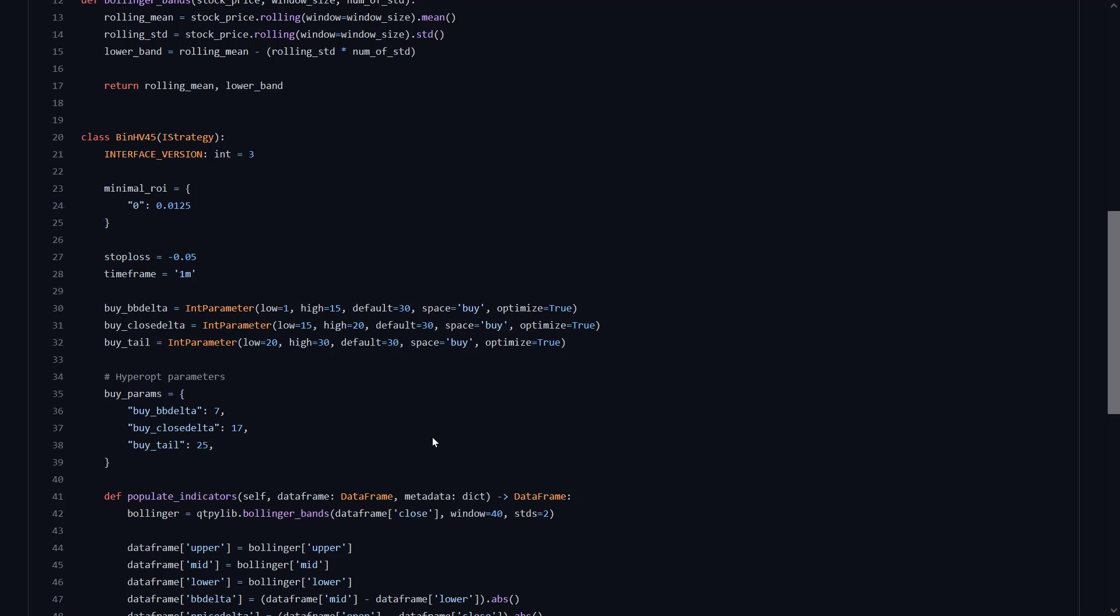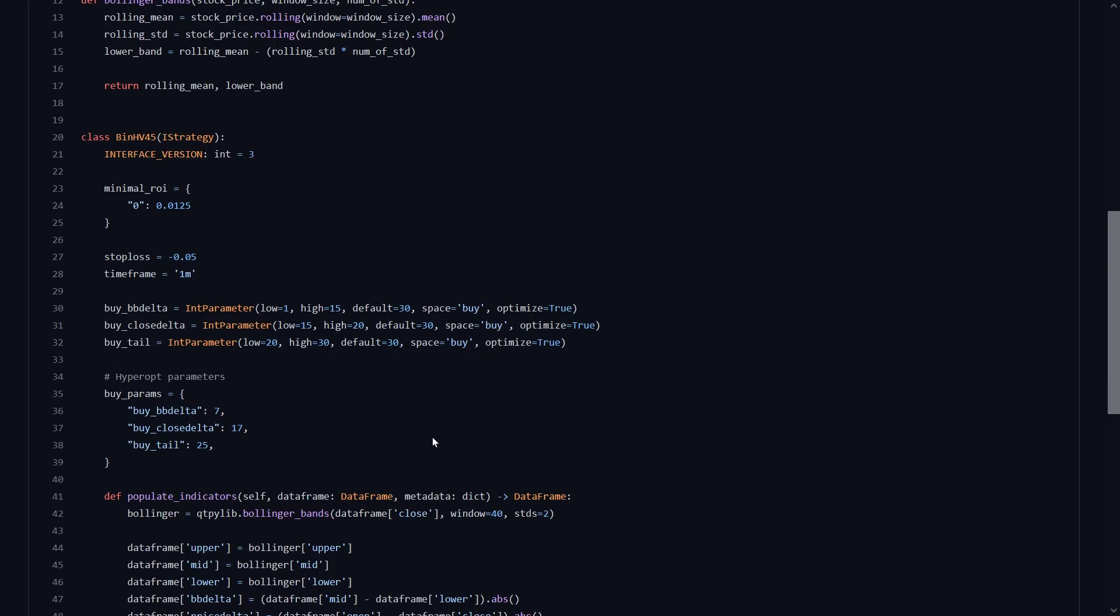So every time a signal is generated, a buy decision is made and after a small profit the trade is closed again. This small section here determines the spaces to use when optimizing the buy settings for this strategy. So apparently I can optimize this strategy even further in a later stage.